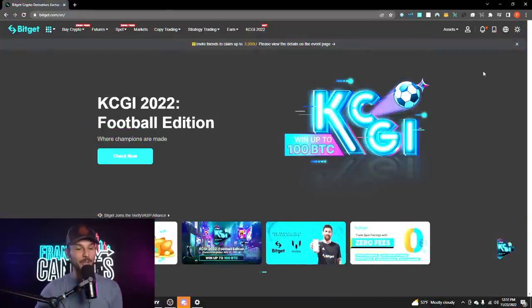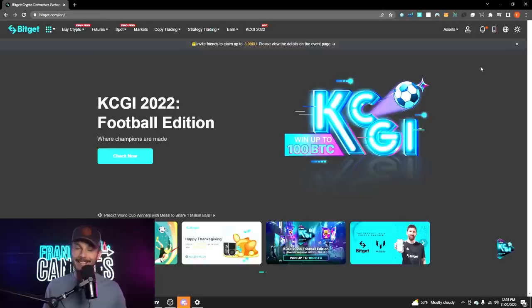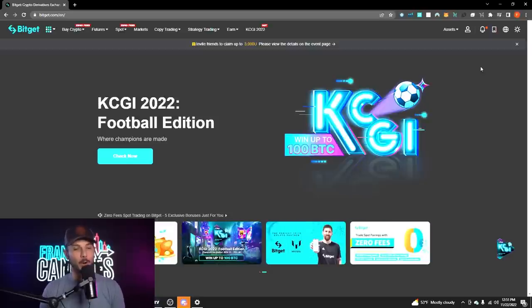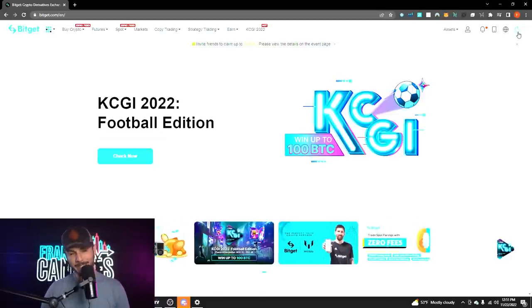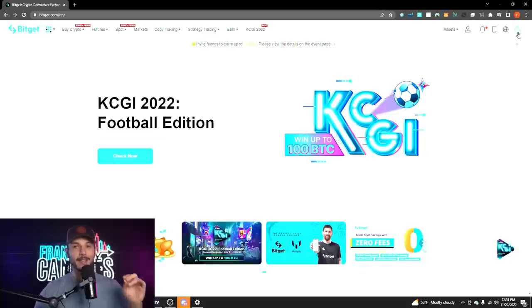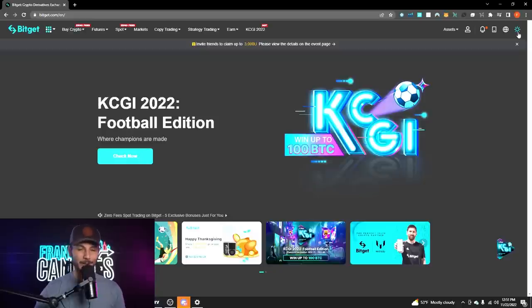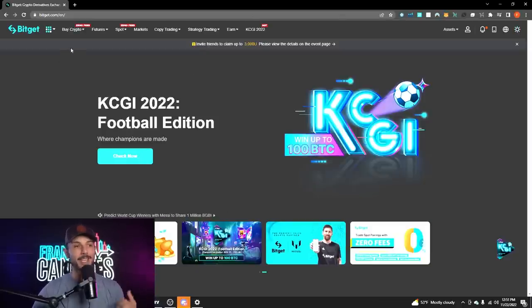Here we are on BitGet. This is what the homepage looks like. Obviously you do have to create an account — we have that link in the description down below. Once you create an account, this is what you're going to see when you open the site. You might see it in white or dark mode by default, but please, for the sake of your eyes, go ahead and turn on dark mode. I'm going to run through the basic features of the exchange and then dive a little bit deeper.